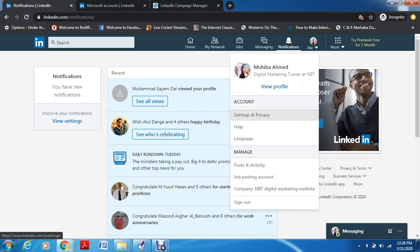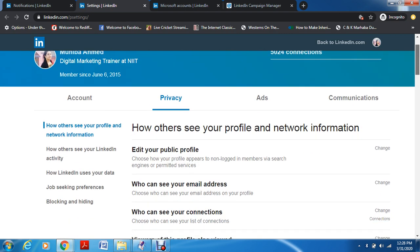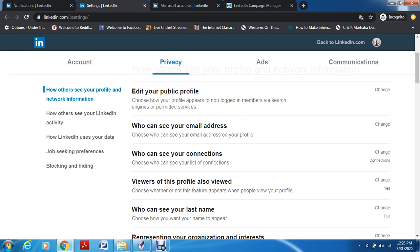We'll go to Settings and Privacy first. I'll just go through all of these in a very swift manner. This is about your privacy — if you want to edit your public profile or change it to private, you can do it here. It has the same settings and privacy as Facebook and Instagram, but some things like your professional background and LinkedIn partners, websites and applications are totally different. You can control who can see your email address, connections, and all of these things.